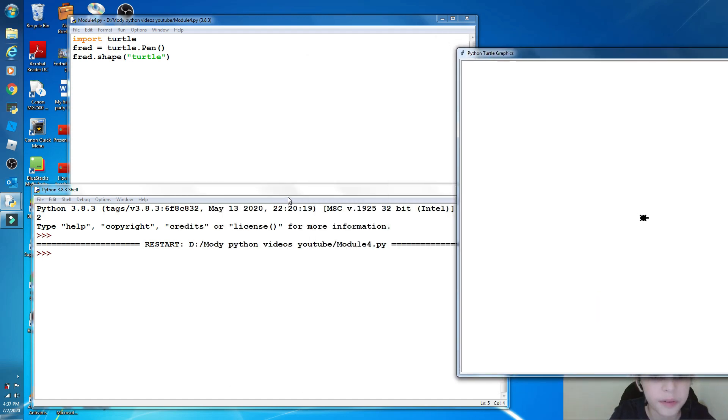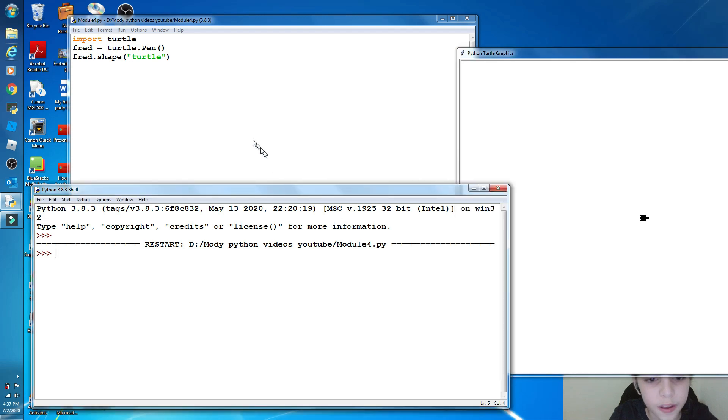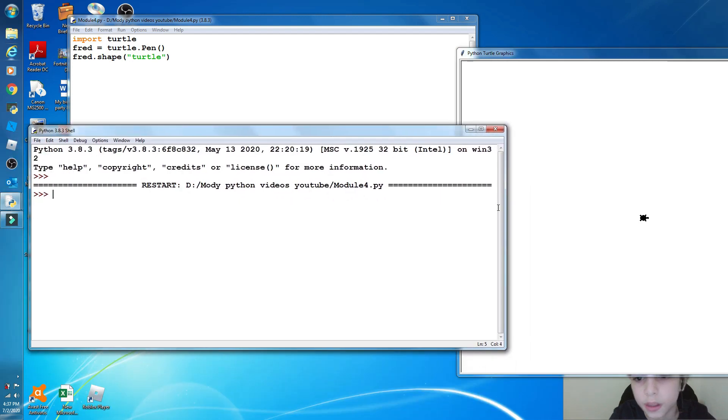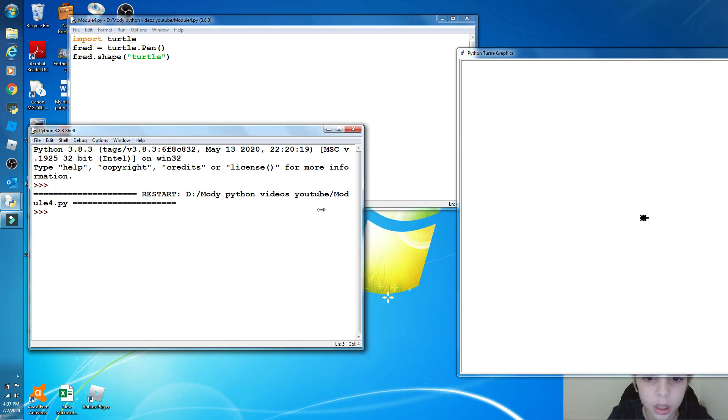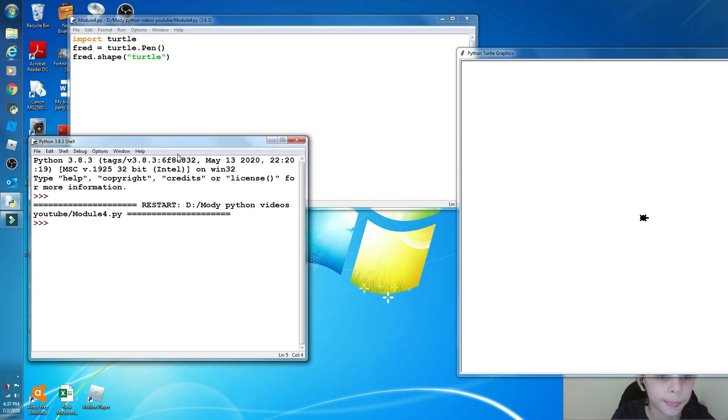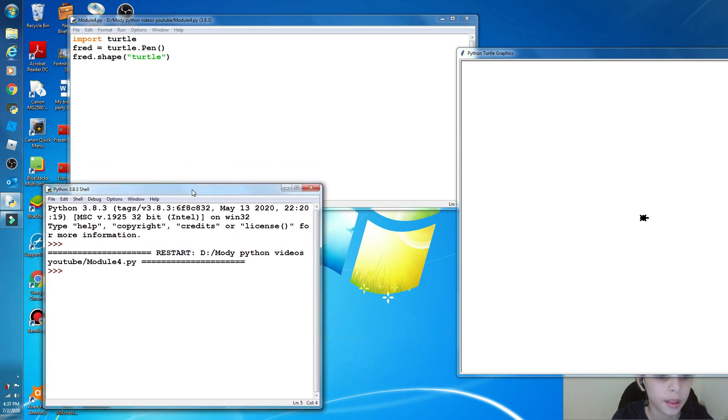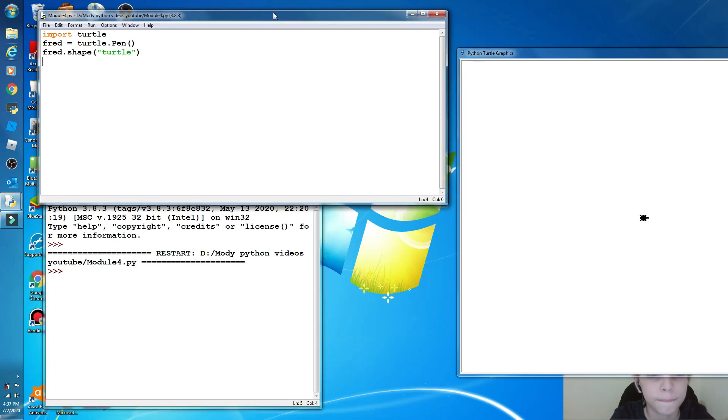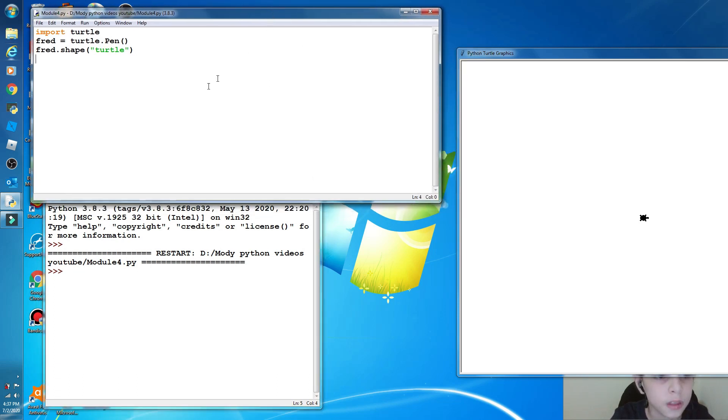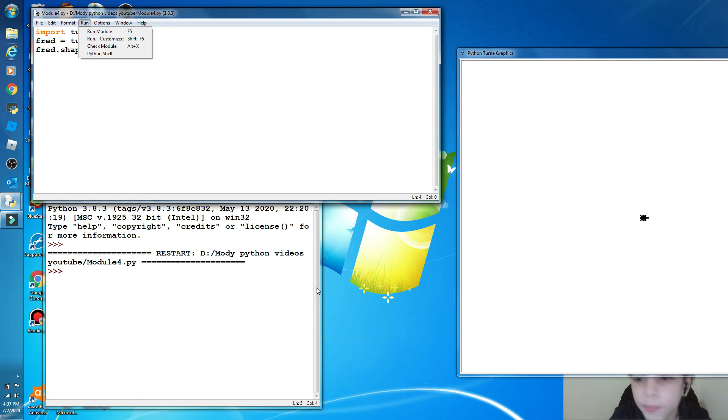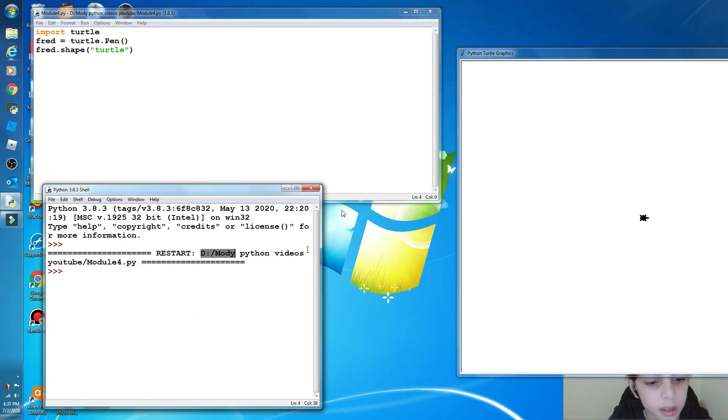Now you have three of them. Wait, let me show you clearly. Okay, here when I press on Run then Run Module, this is what happened. You'll see this here, then you're going to see this code here, then you're going to see this.